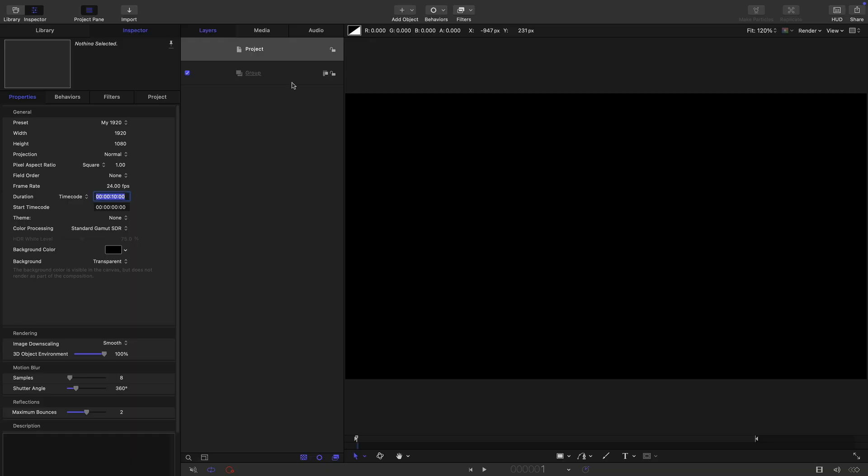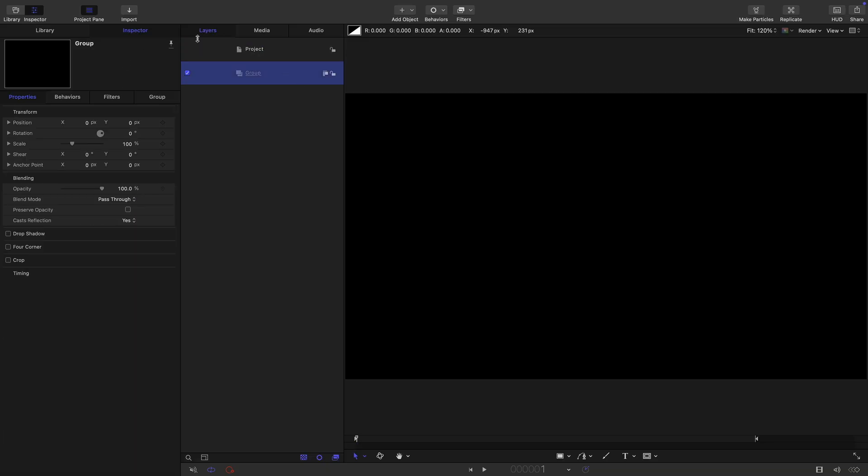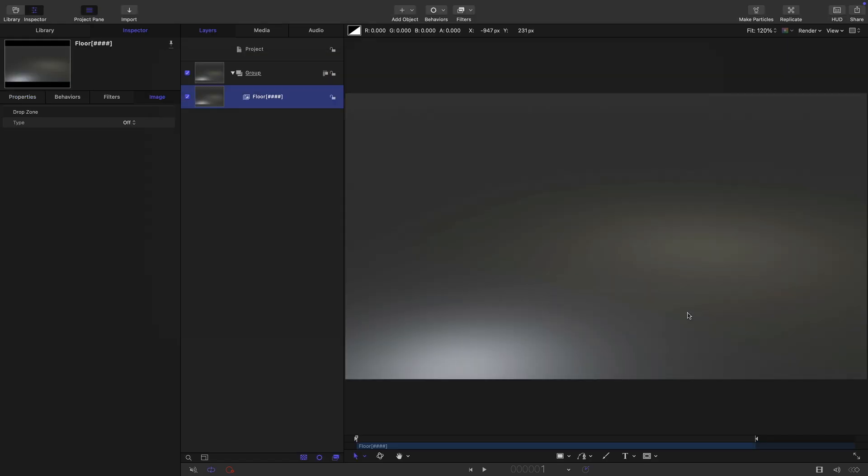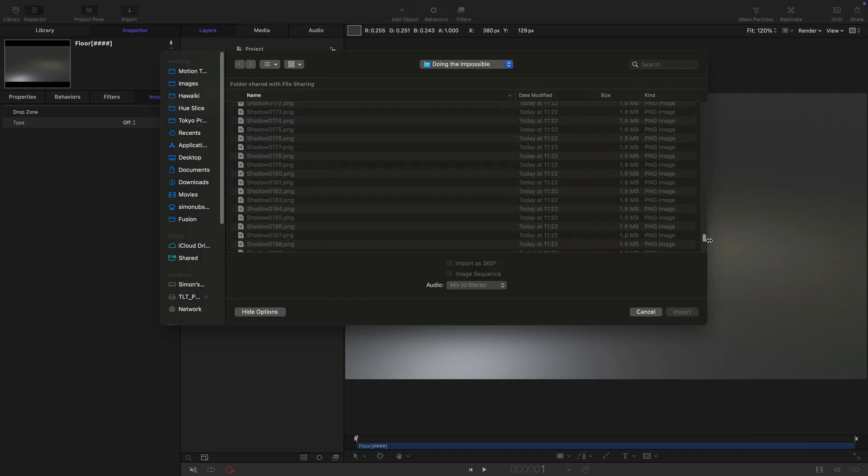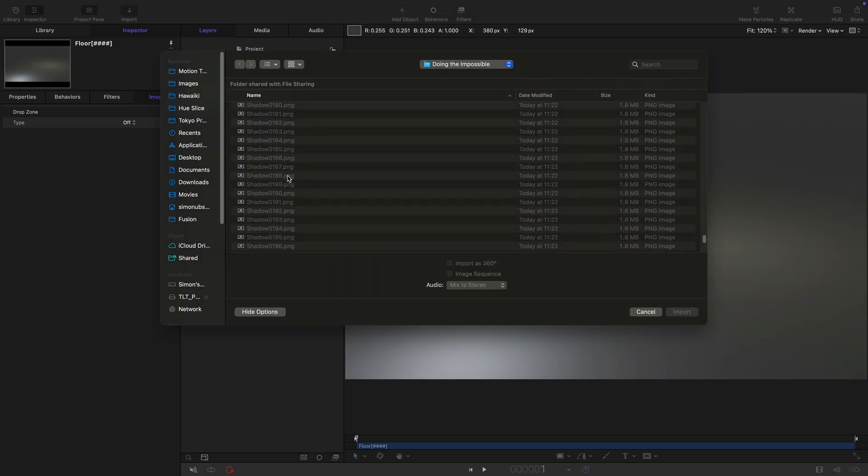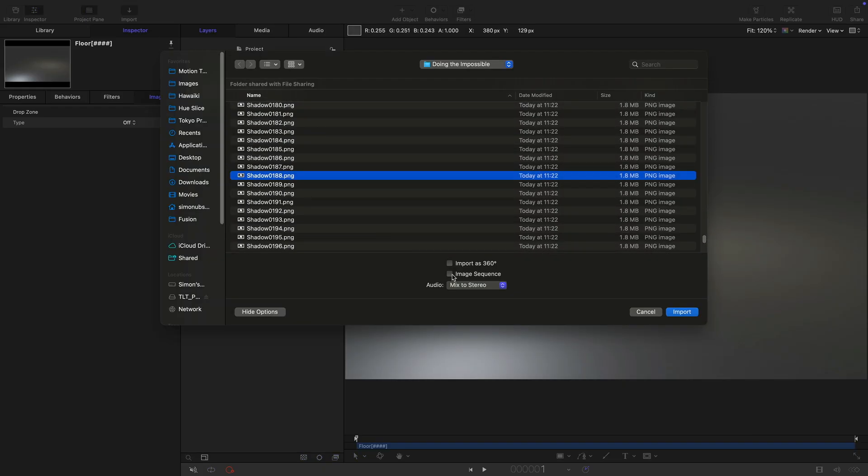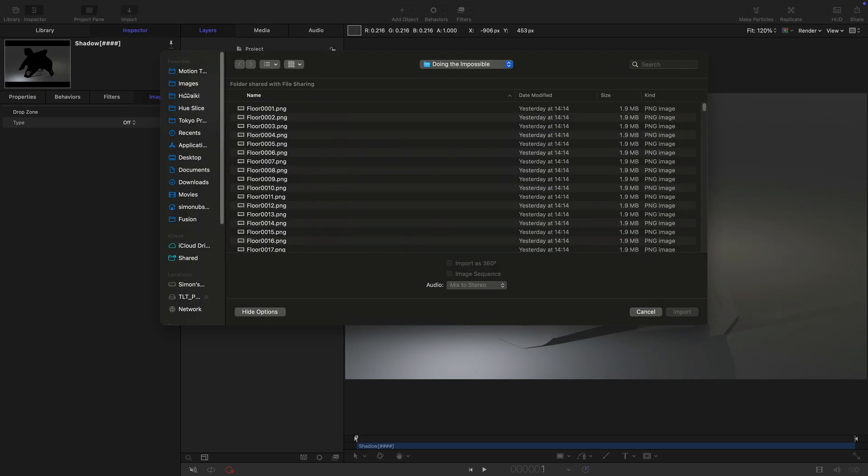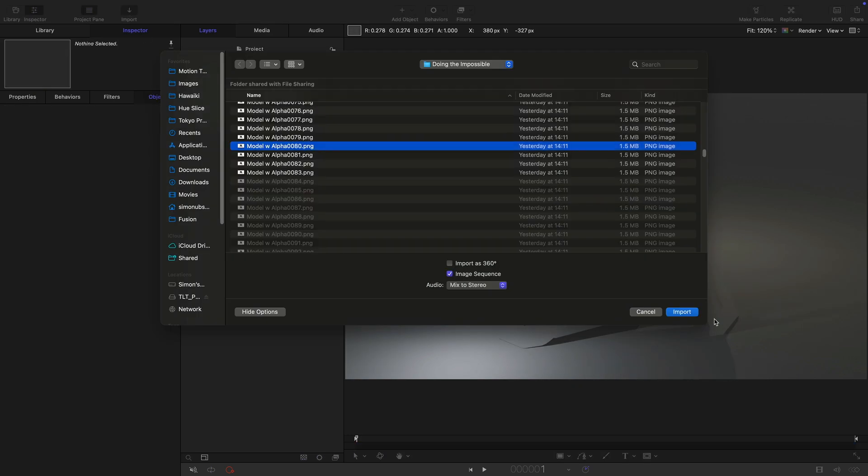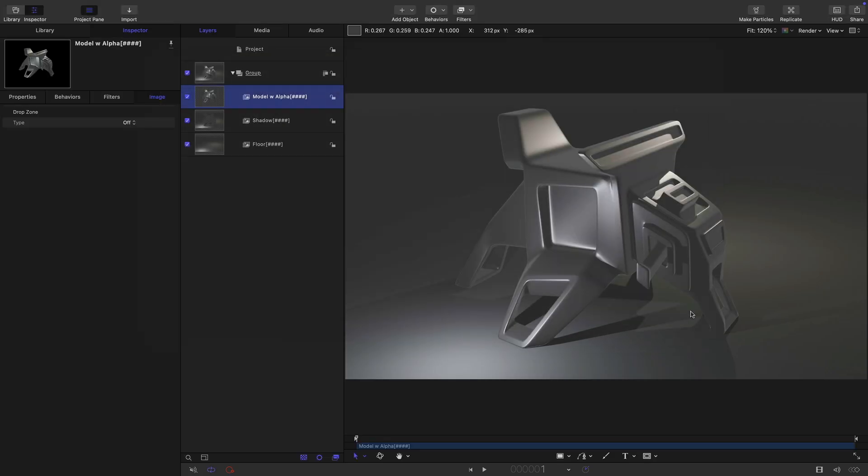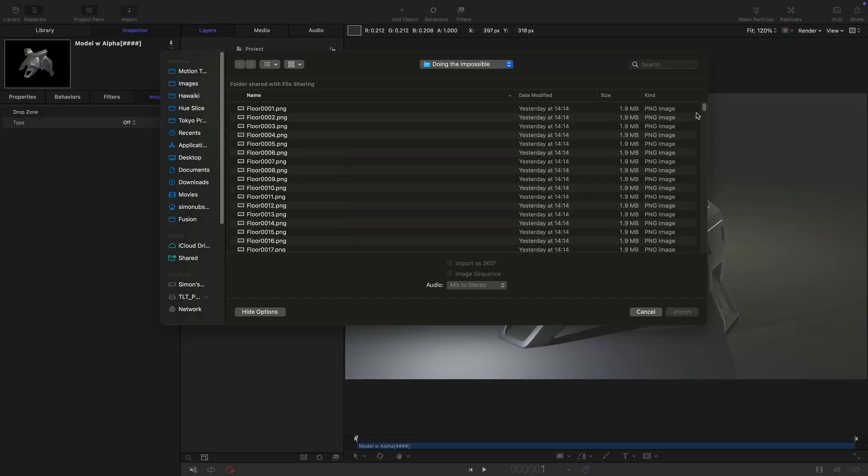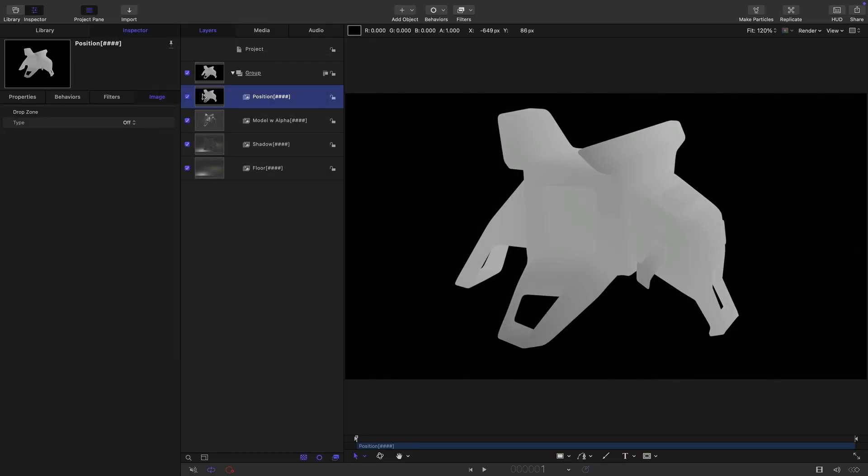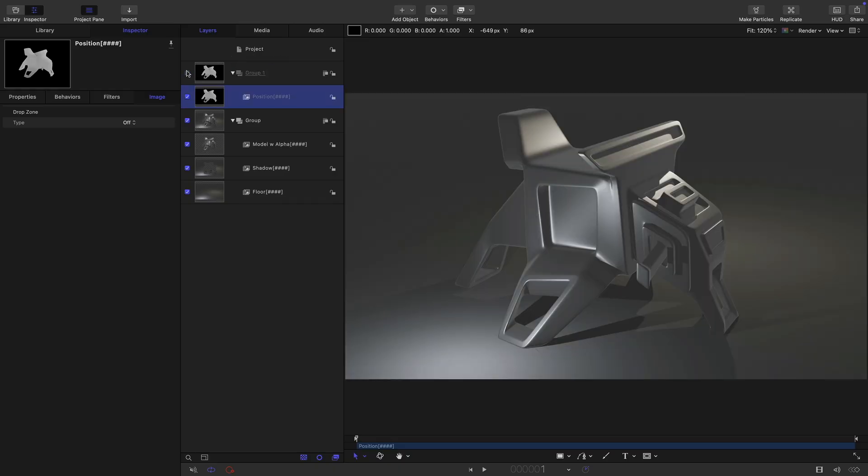So then let's come over and import our assets. Here is our render folder. Let's bring in the floor. So what we need to do is click on any one of the floors and select image sequence. And that's brought our floor in as an image sequence like that. Let's import the shadow. So any one of the shadows, again, click on image sequence. And that brings that in like that. We need our model. Again, image sequence. Bring that in. There's our model sitting on top. And finally, let's bring in our position pass. Click on any one of those. Image sequence. Bring it in. So that's our X position pass. Let's drag that out into its own group at the top there. And let's just turn it off for now.